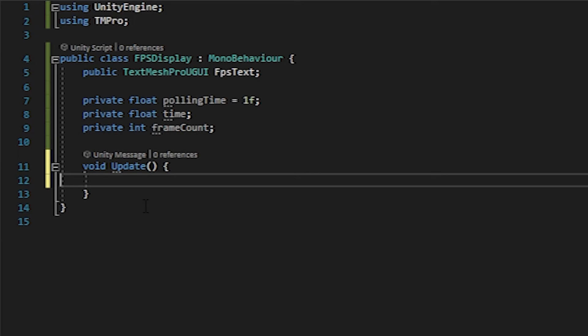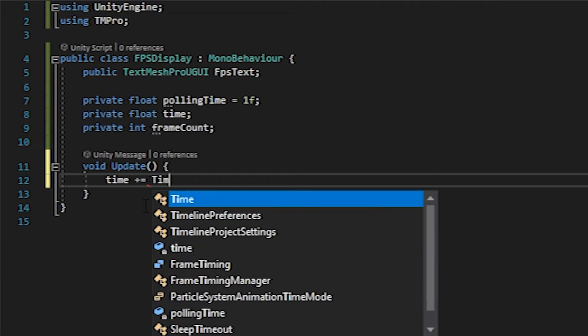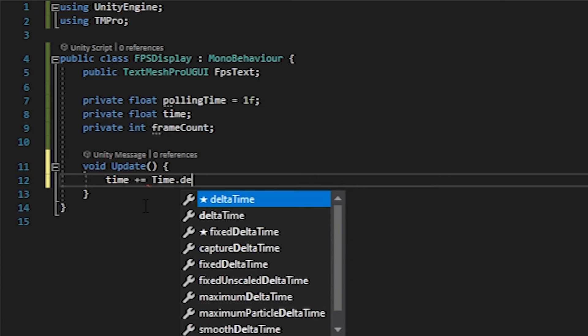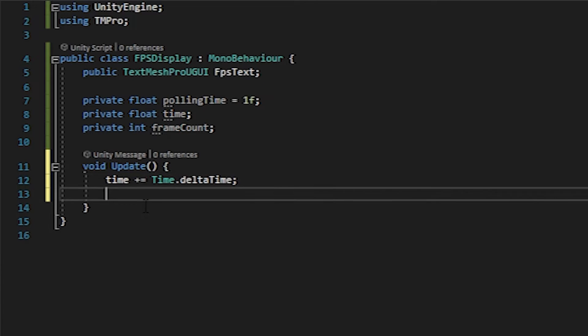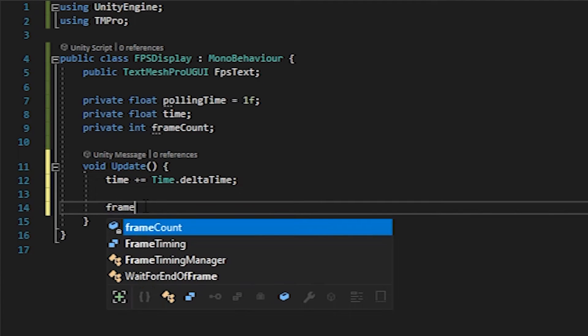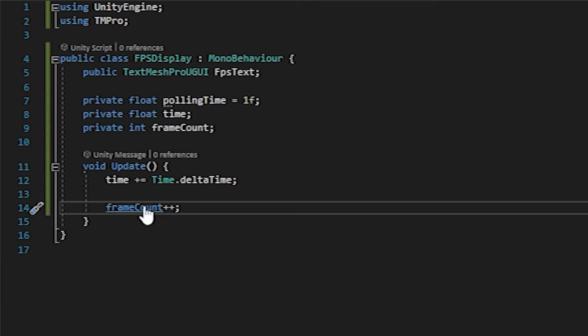If you're not aware, update happens every single frame that your game runs. So FPS is actually a great thing to fit in here because of that. What we're going to do first is add the time that has passed between frames, between the last frame and the current frame. So we're going to add that to our current time. We're going to do a plus equals time dot delta time. And then we're going to increment our frame count. So we're going to do frame count plus plus, which is the same as frame count plus one.